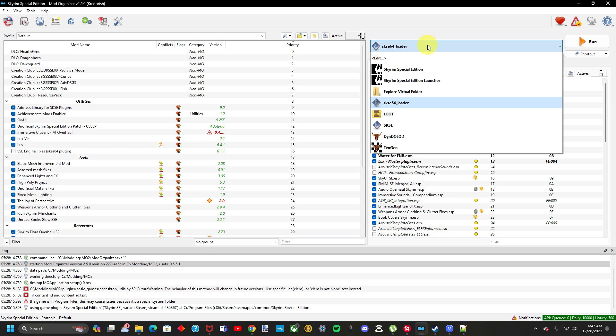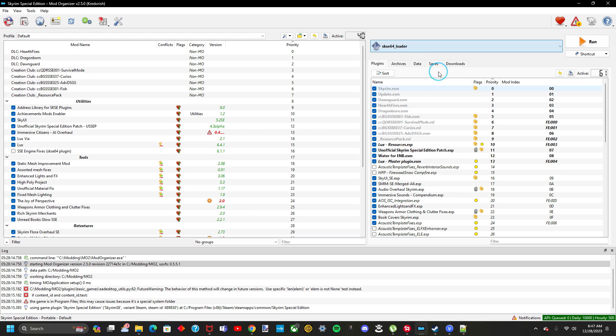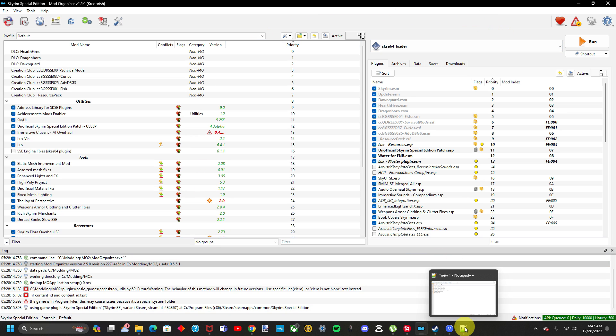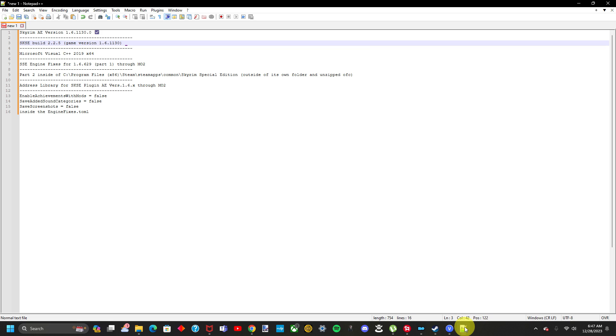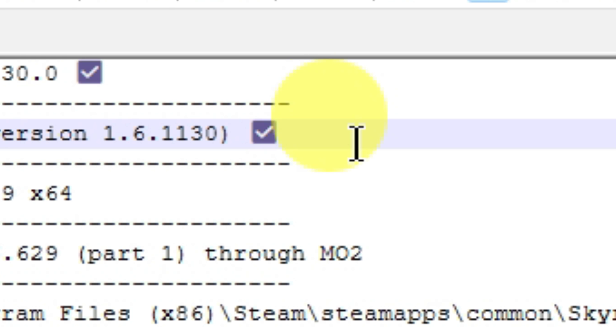Then you'll click the drop-down menu, and make sure you have the SKSE64 loader as your primary source of launching the game. And that's pretty much how to set it up, and that's verifying, making sure you have the correct version, which is the 2.2.5 version. So let's go ahead and move on to the next step.